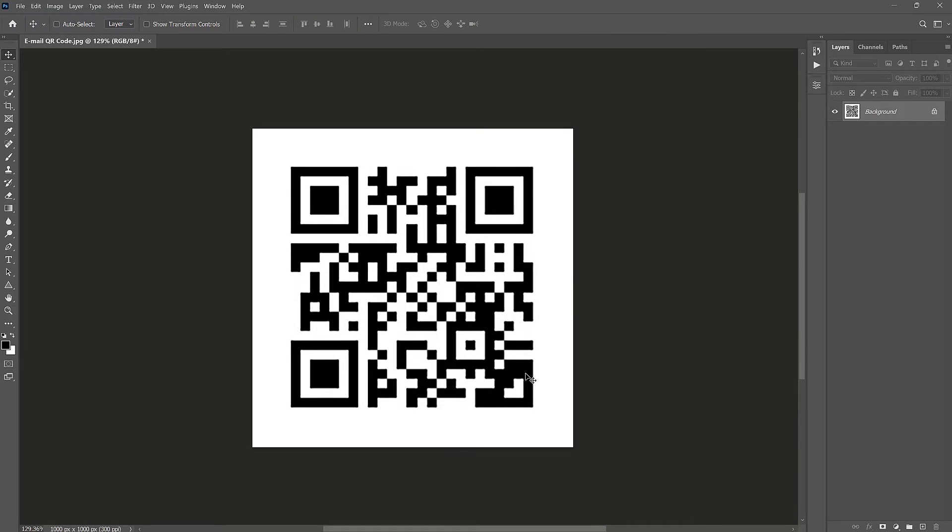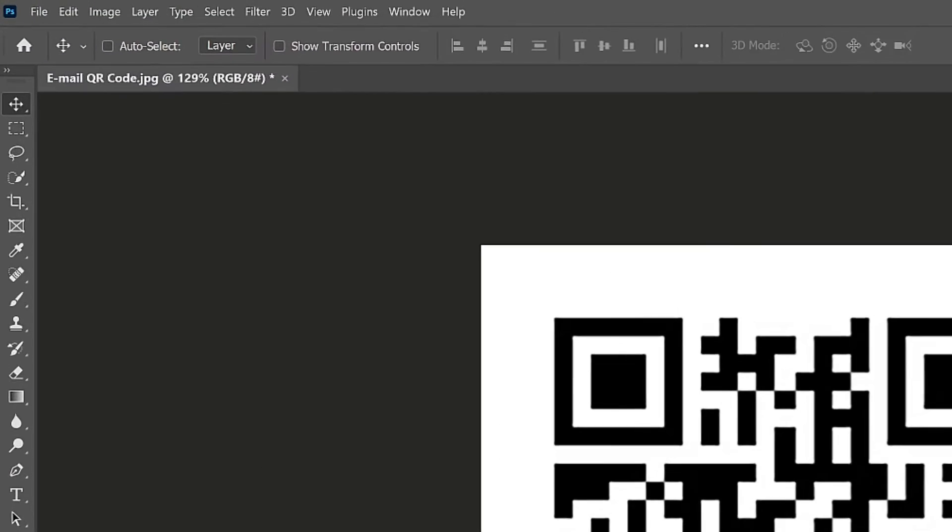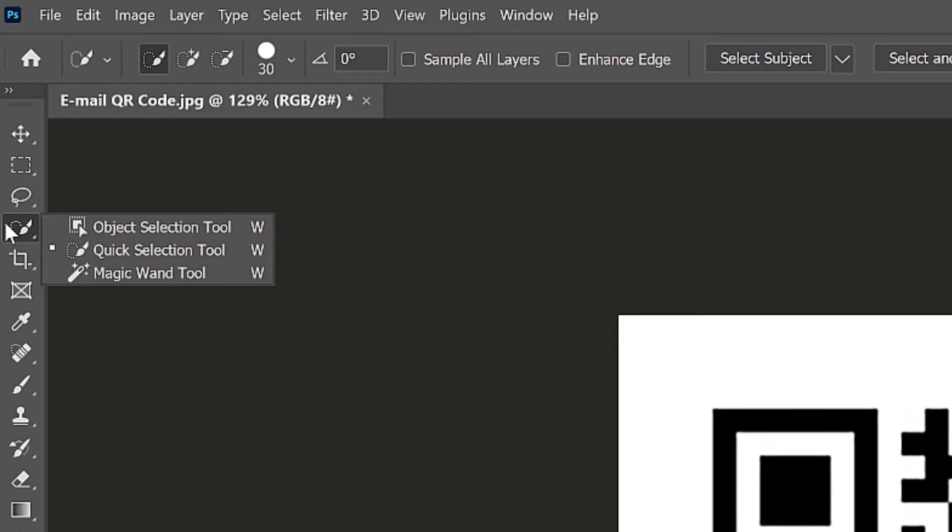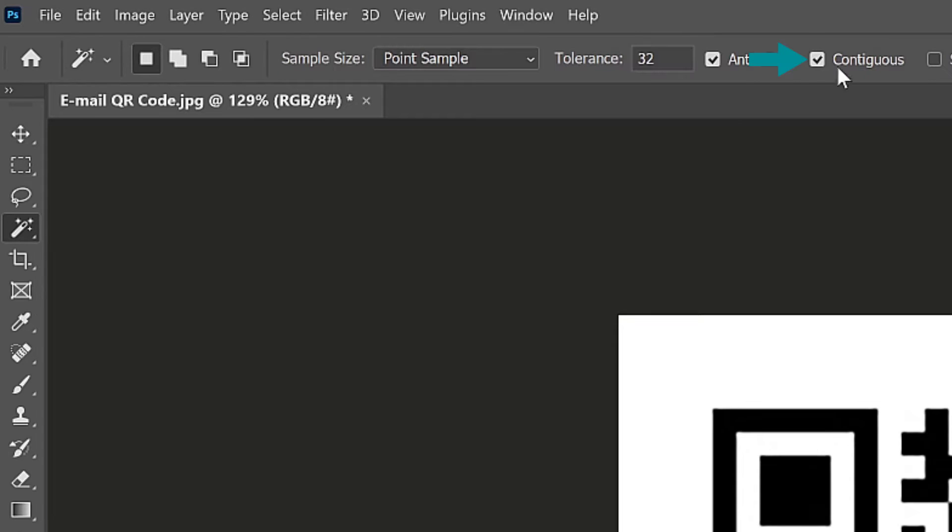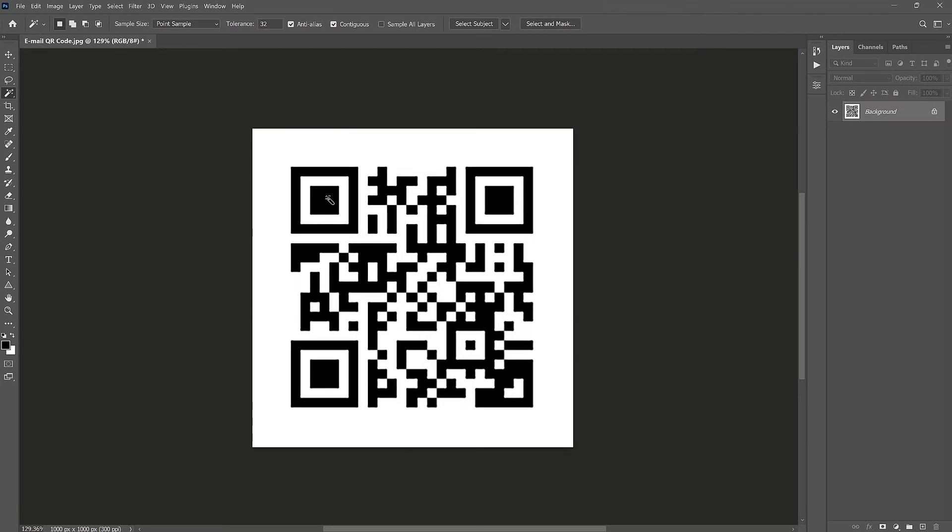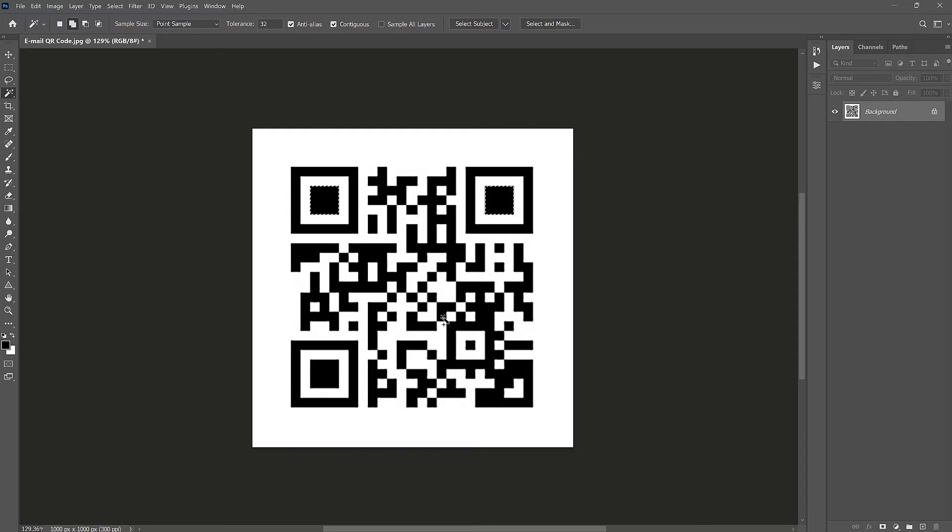You can go crazy here and stylize the code the way you want. Select the magic wand tool from the toolbar. Check contiguous here. Then let's just click on this box to select it. Let's hold the shift key and click here as well. I will shift click on these smaller boxes to select them.